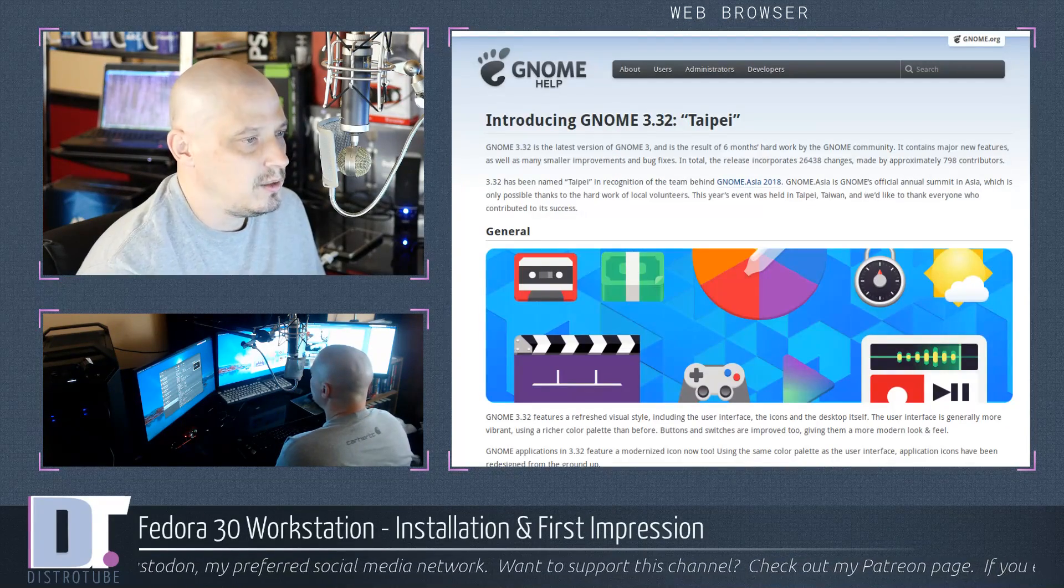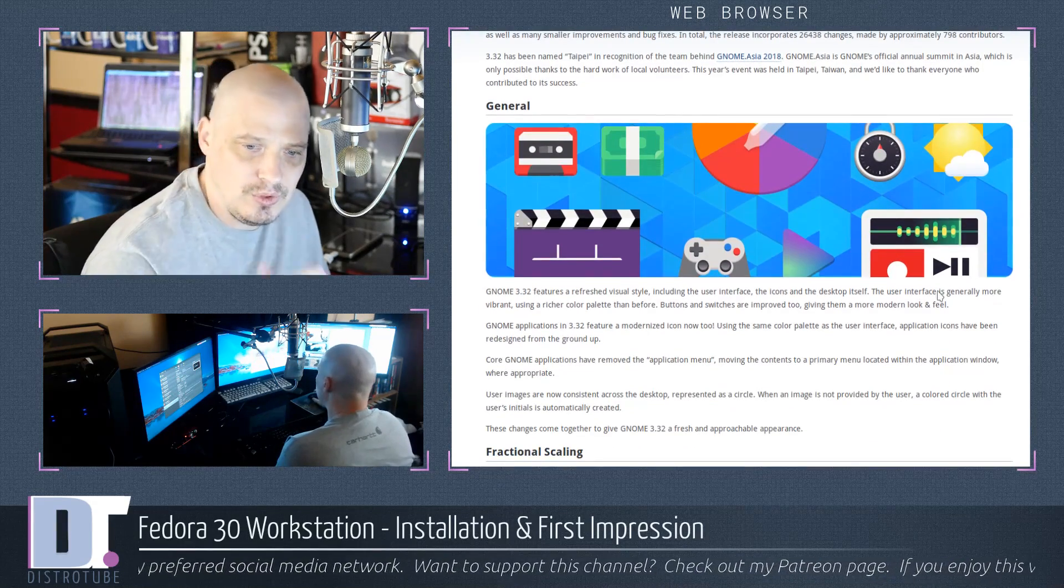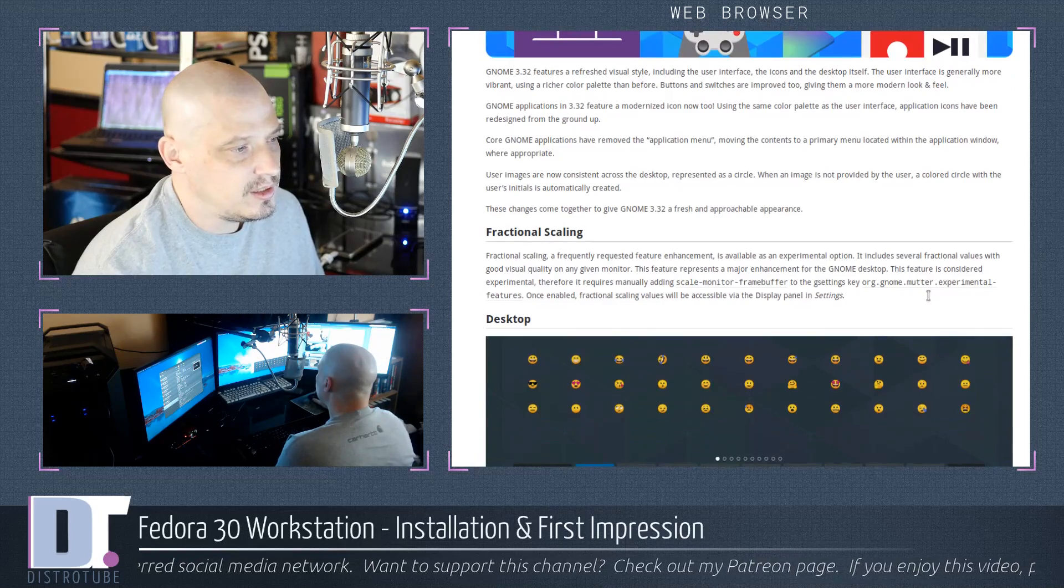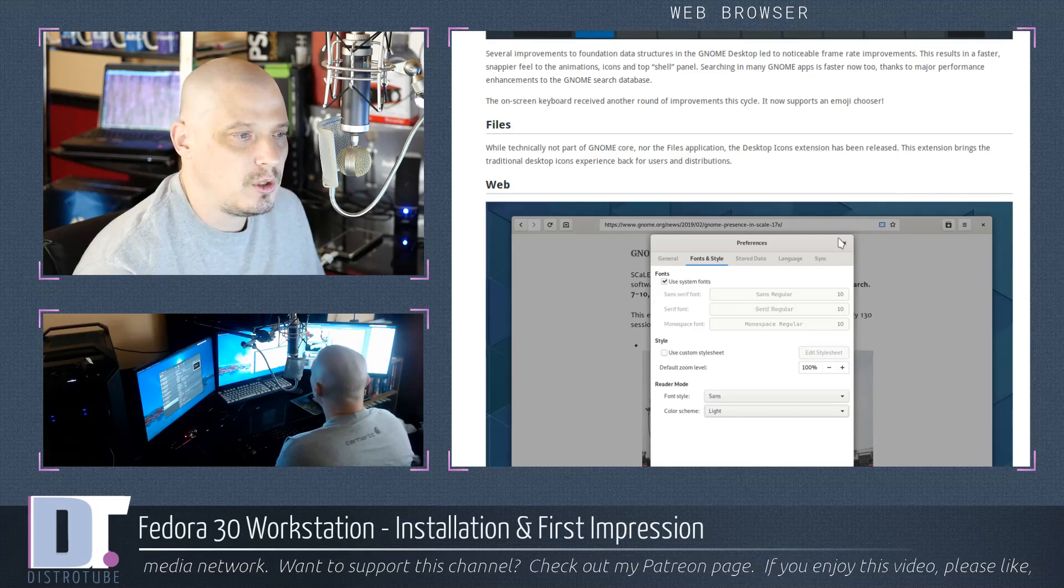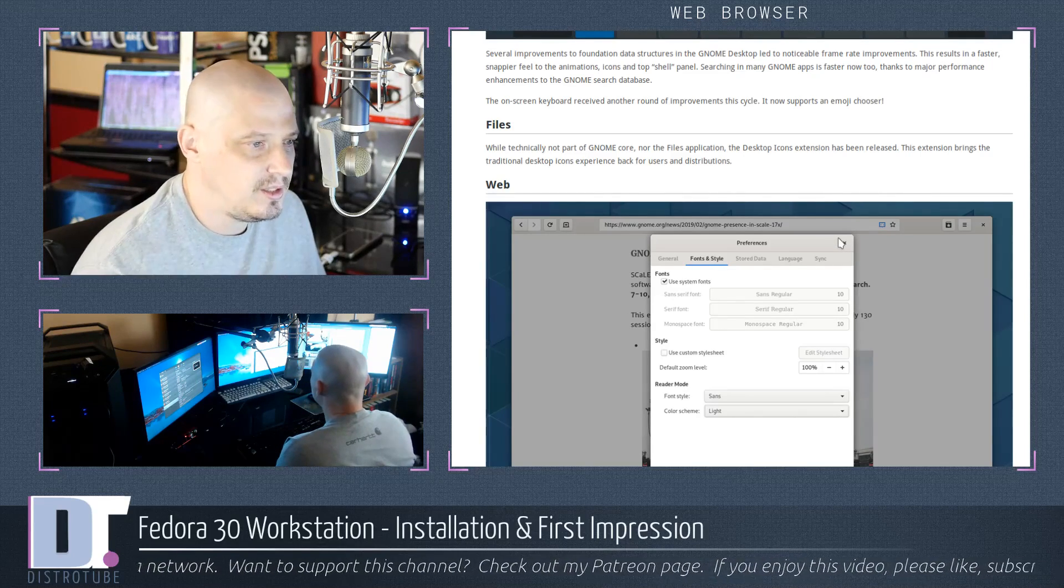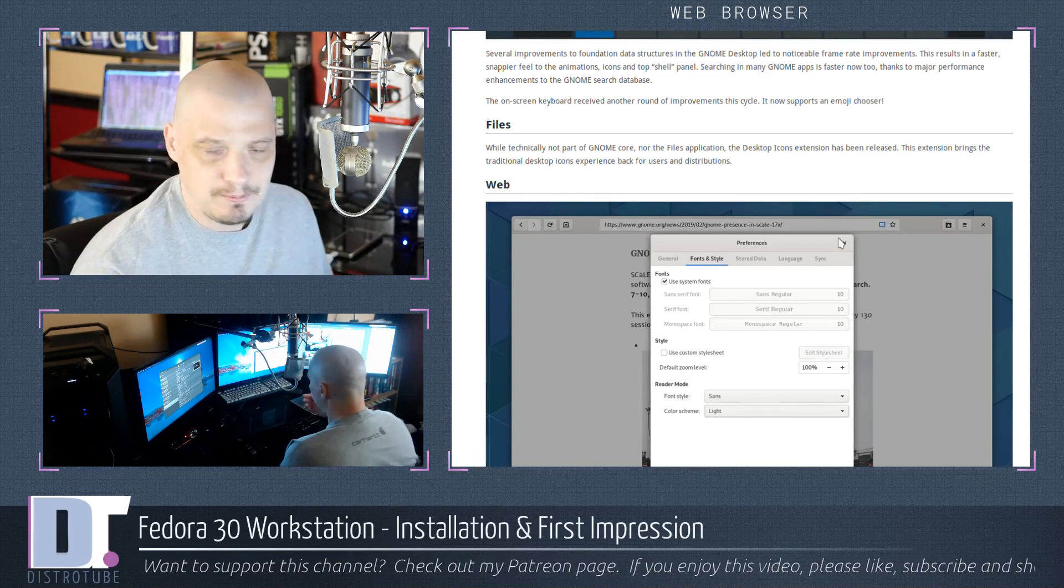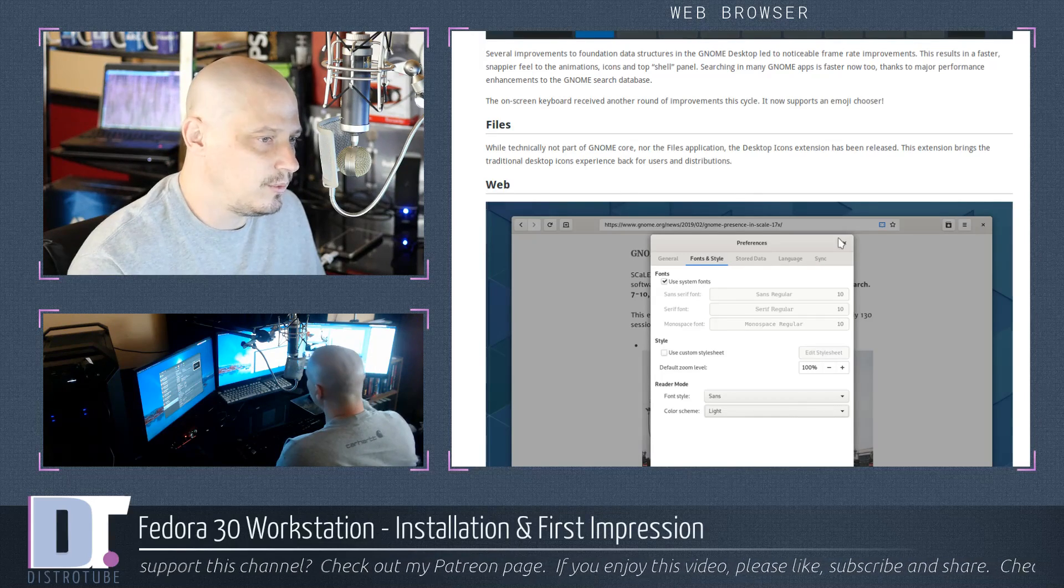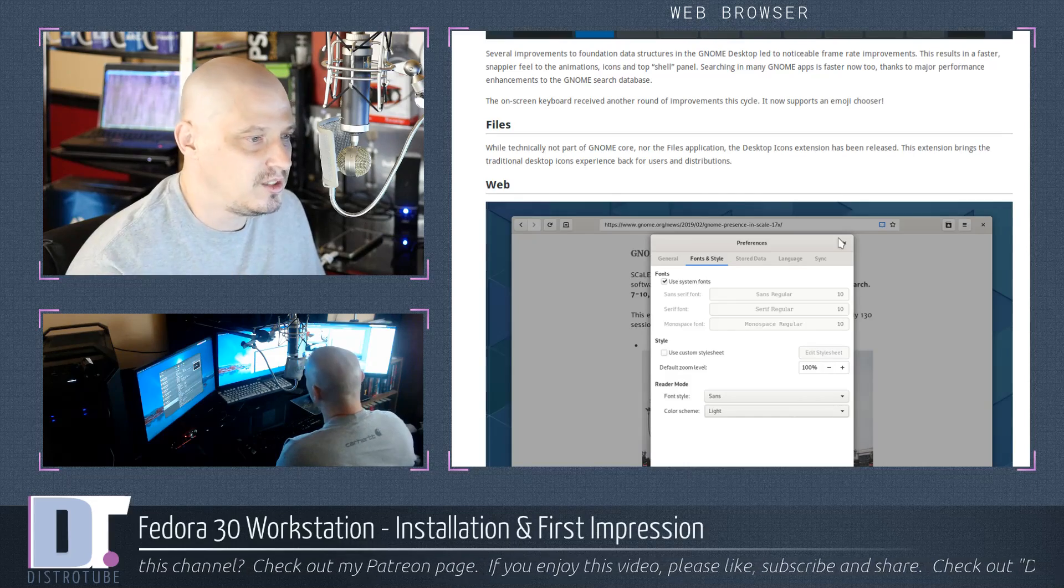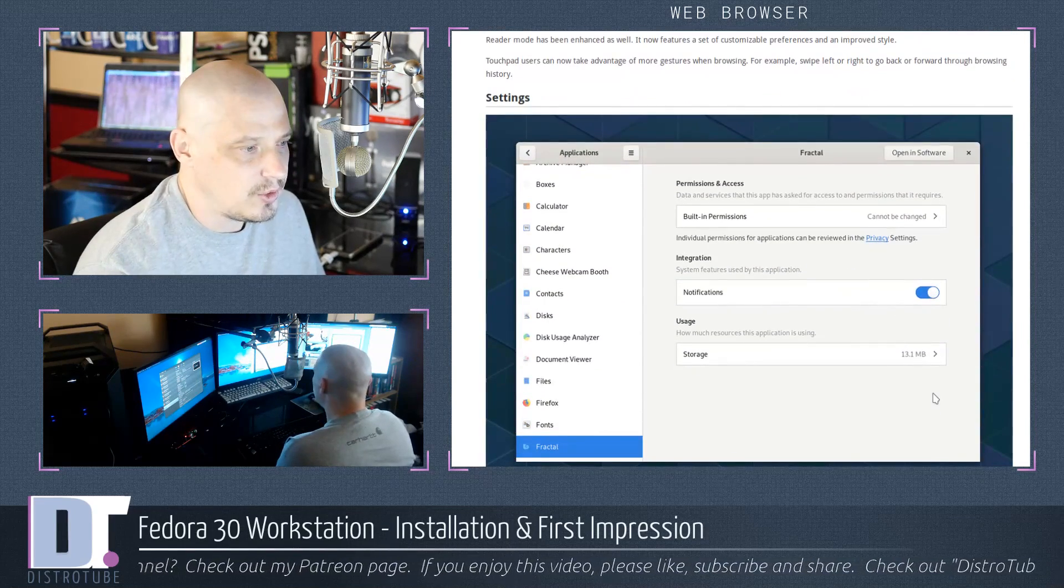Taking a look at the release announcement for GNOME 3.32, fractional scaling was a new feature added. Also the file manager, there is now an extension that gets you desktop icons for those who prefer icons on your desktop. That was handled by Nautilus and the GNOME devs ripped that out, but now there's a GNOME extension that will place icons back on your desktop.